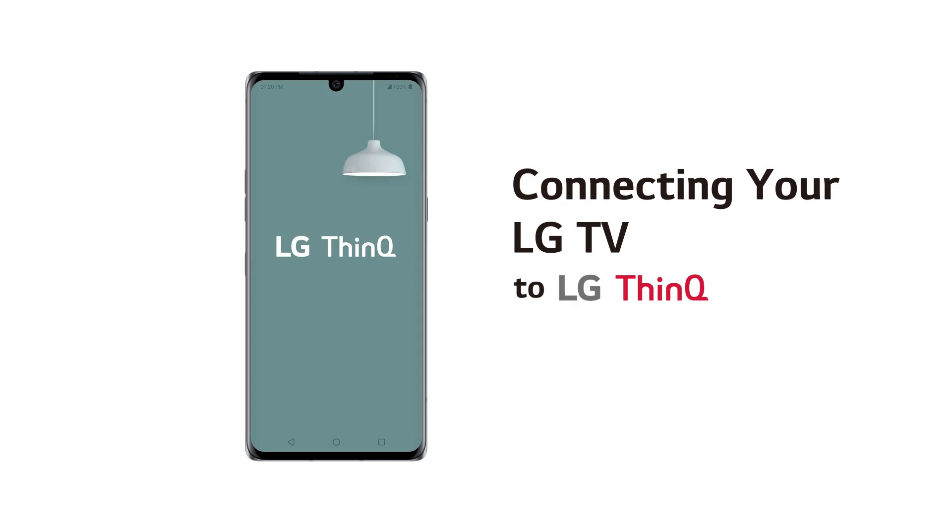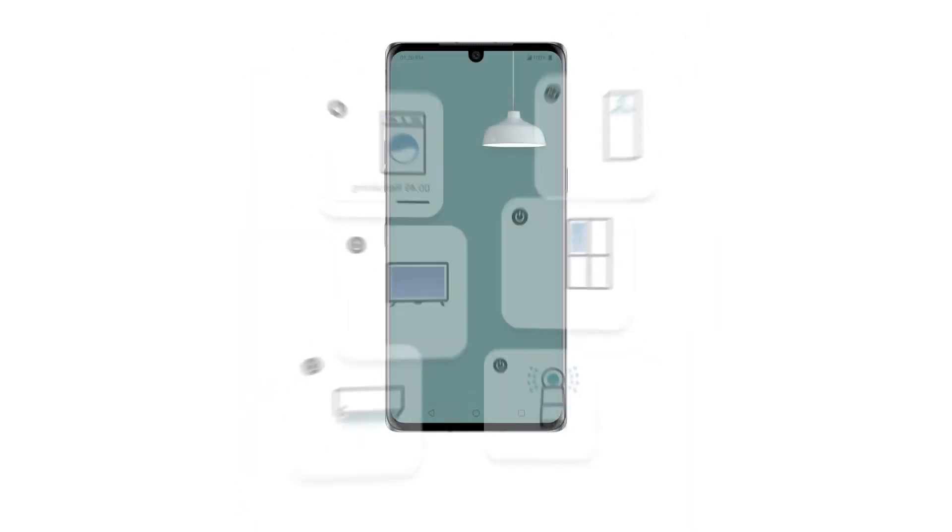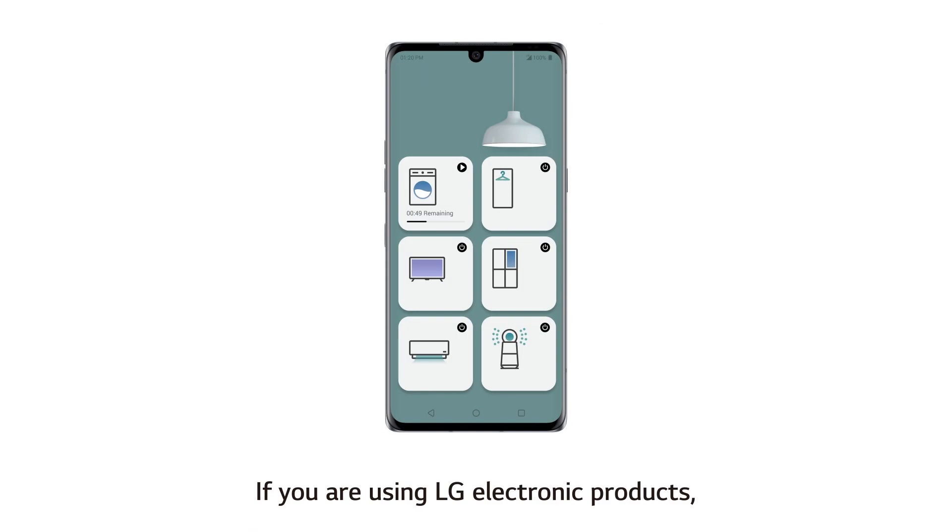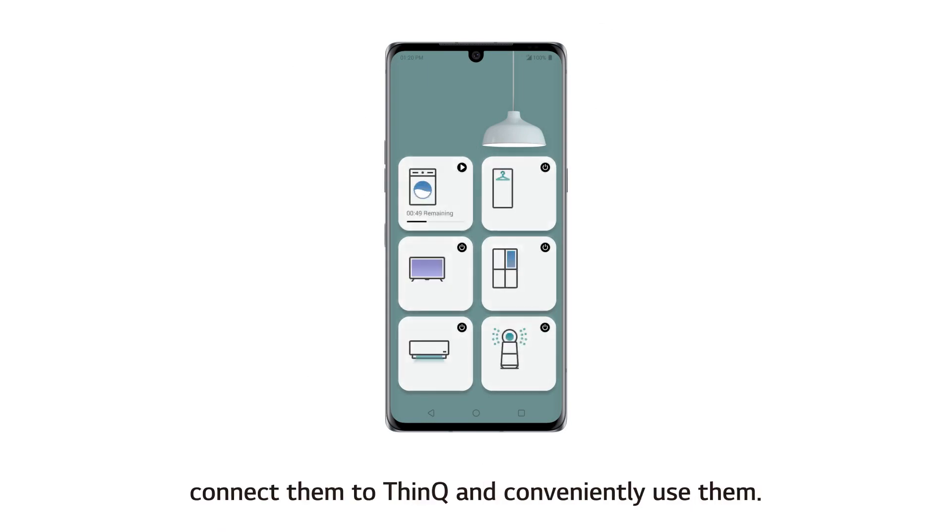Connecting your LG TV to LG ThinQ. If you are using LG electronic products, connect them to ThinQ and conveniently use them.